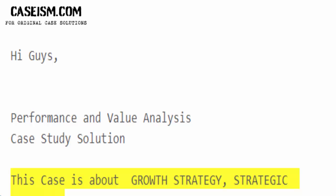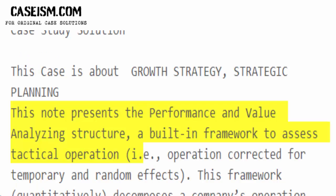This case is about growth strategy and strategic planning. This node presents the performance and value analyzing structure — a built-in framework to assess tactical operations.